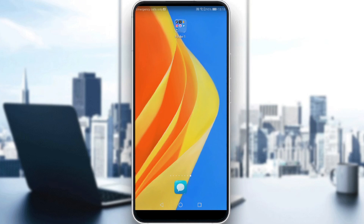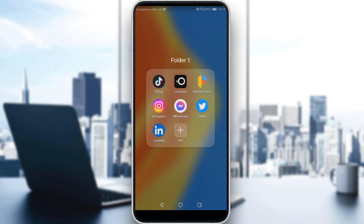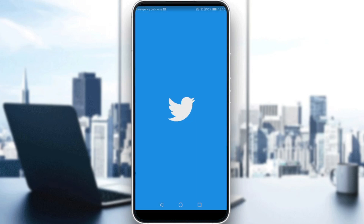Then all you need to do is just go and sign in to create your account. If you already have an account, ignore all of that and log into your account, then just open your Twitter.